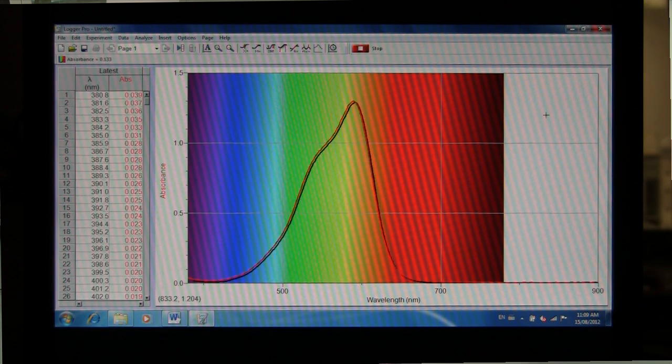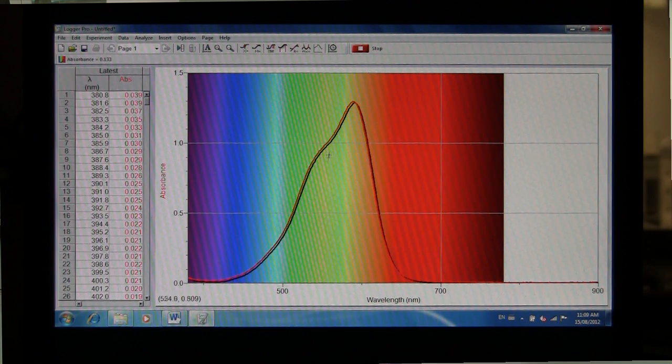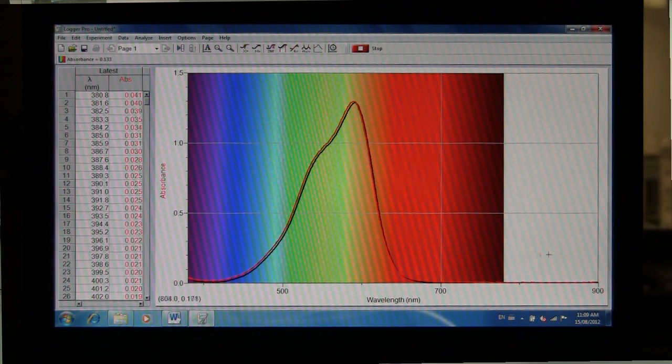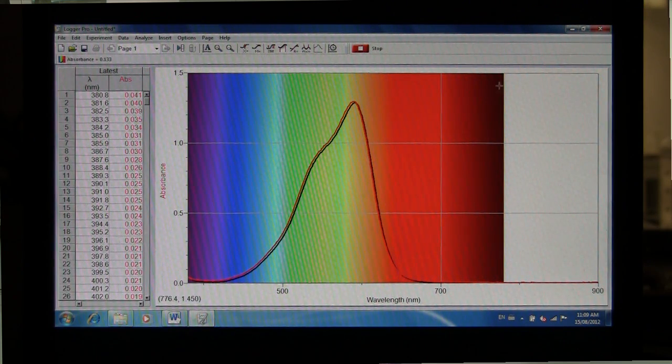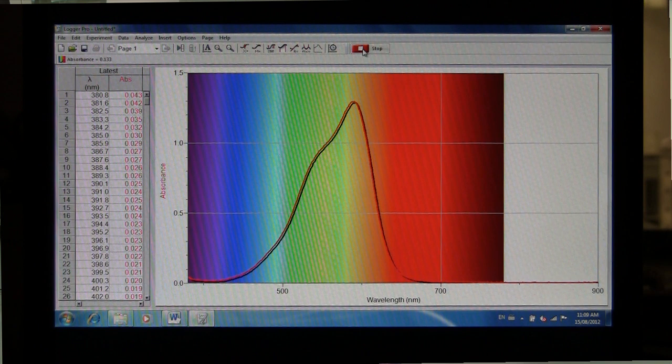After a few seconds, you should see a spectrum pop up. And once you've obtained this, you can then click Stop.